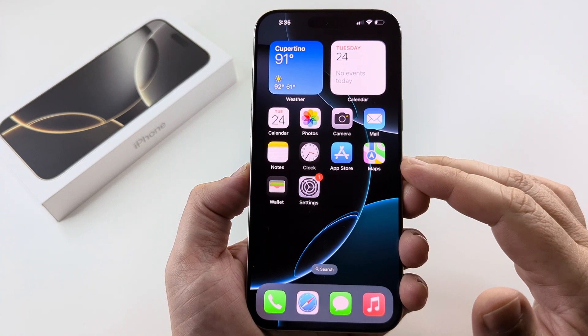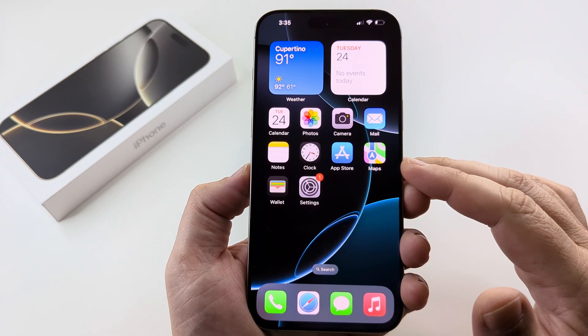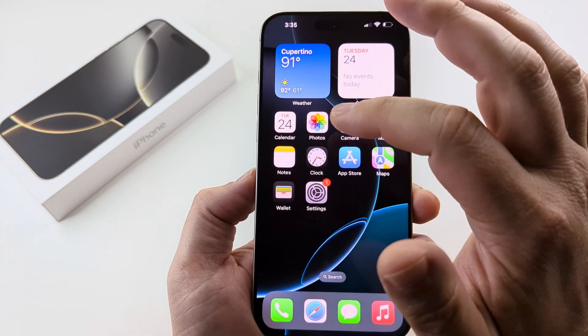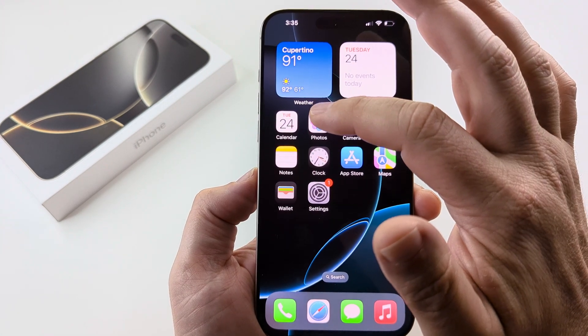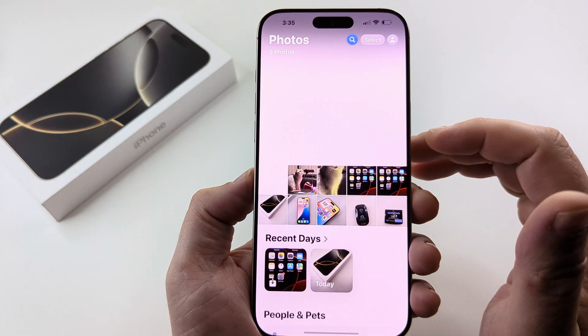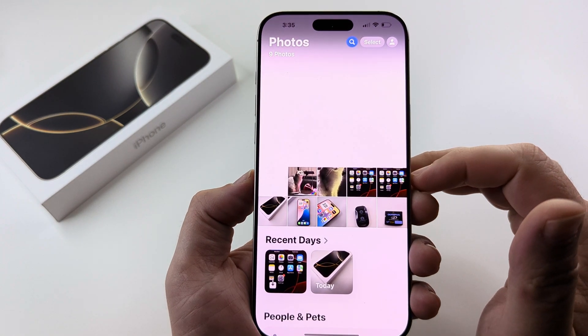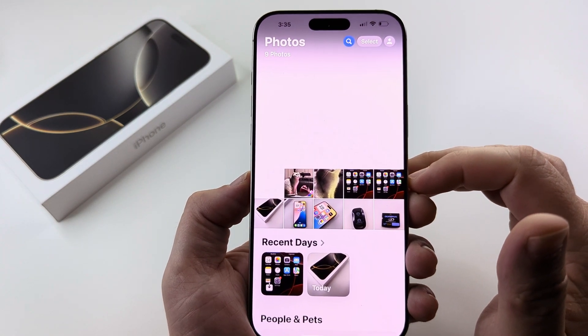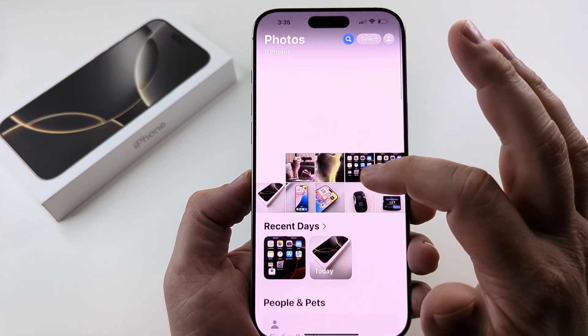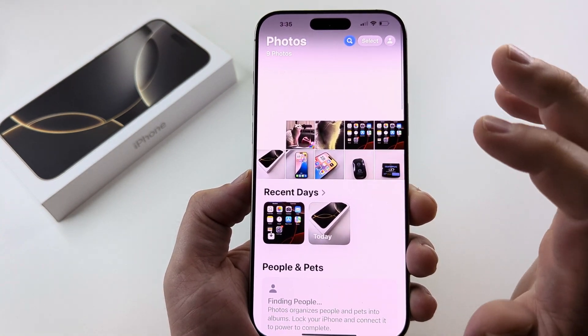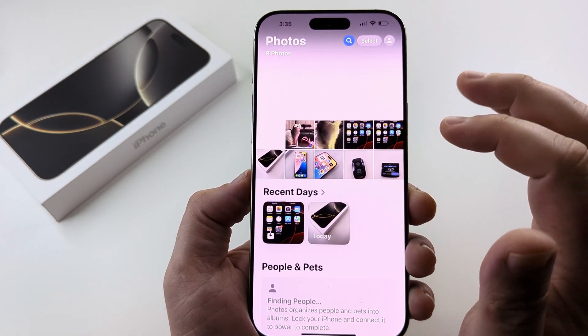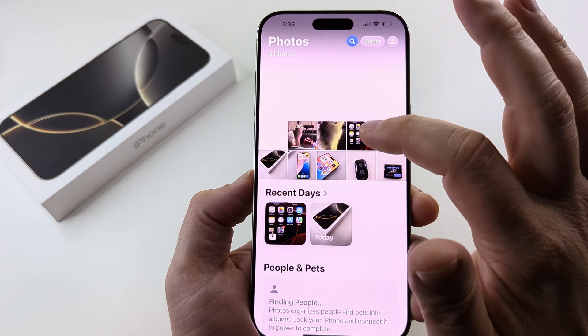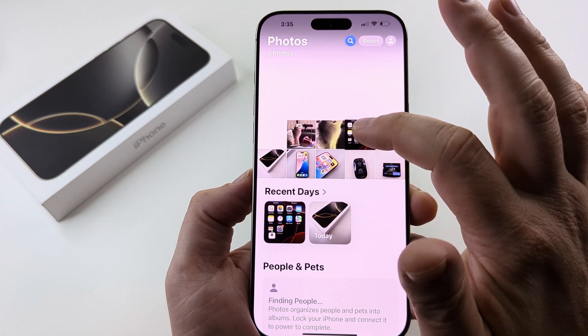The first thing that you want to go ahead and do is open your photos app. Once you open the photos app, you're then going to look for the image that you want to hide and long press on it.